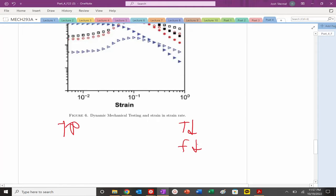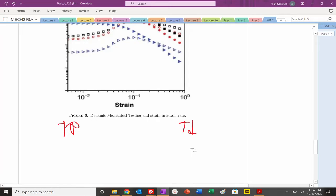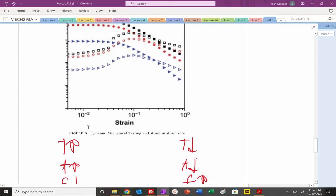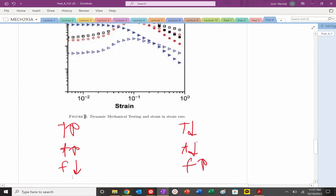High strain rate corresponds to very high frequencies and very short times. Low strain rate corresponds to long times and low frequencies. The equivalences to remember: high strain rate = low temperature = short time = high frequency → elastic behavior. Low frequency → viscous behavior. So viscous on the left, elastic on the right.